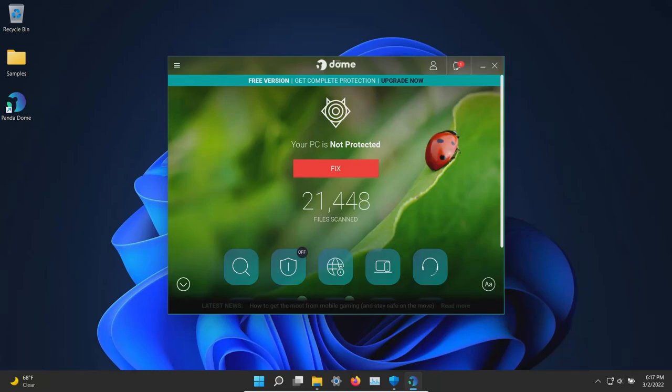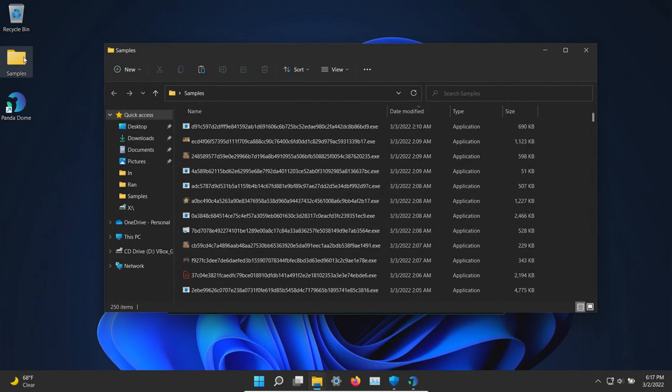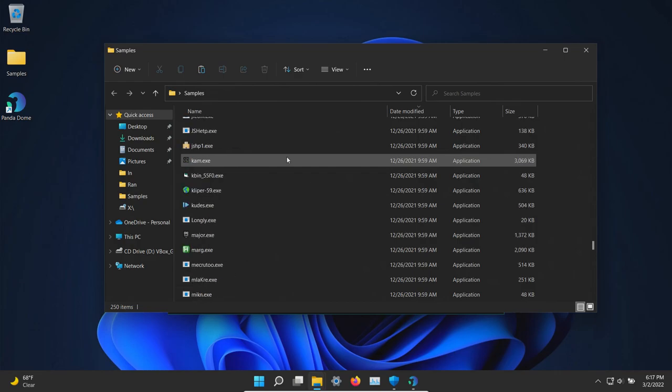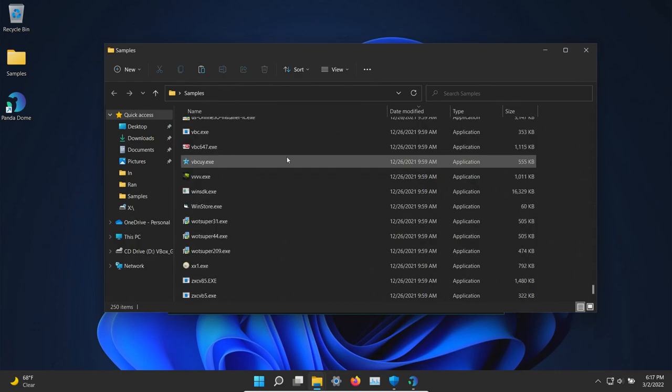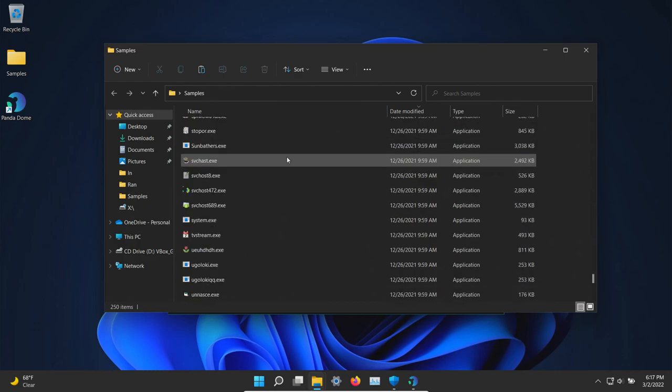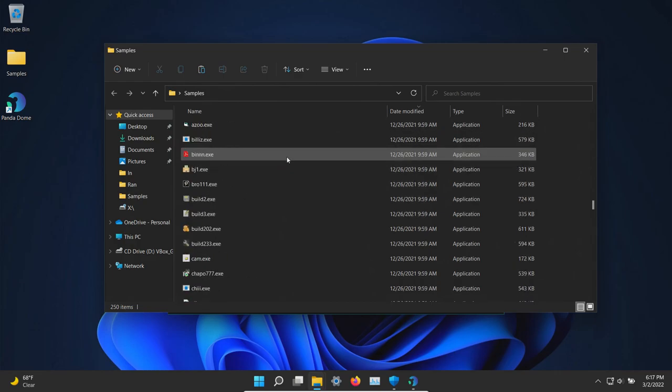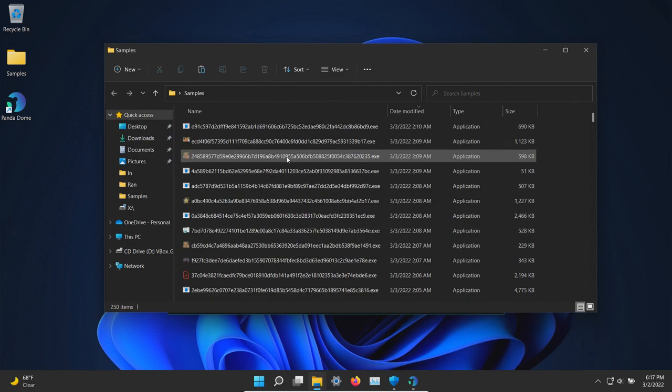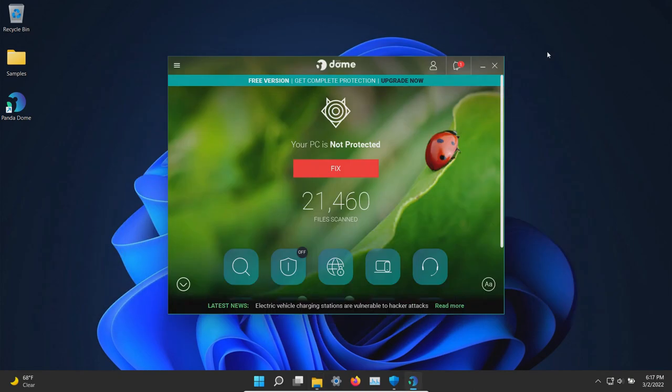Welcome everyone to this video. Today we are testing the free version of Panda antivirus, and I have a folder with 250 malware samples. We will be using all of these samples to see how well the free version of Panda protects us against these specific threats.